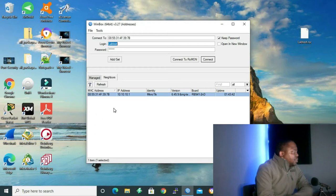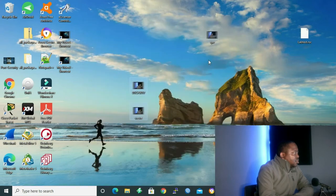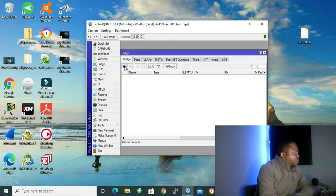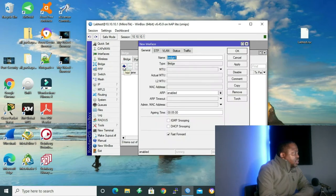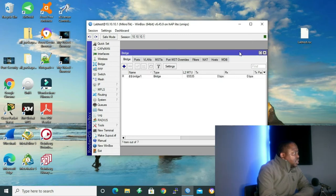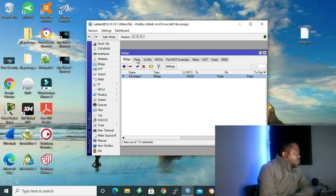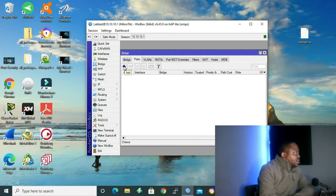I'm going to start with bridge interface. Let me start by opening my Winbox. To connect to my MikroTik router, I'm going to click on my IP address and then connect. And inside the Winbox, I'll go to bridge, and I'll click on the addition sign to add a bridge. We'll leave the name of the bridge as bridge1 and click OK.